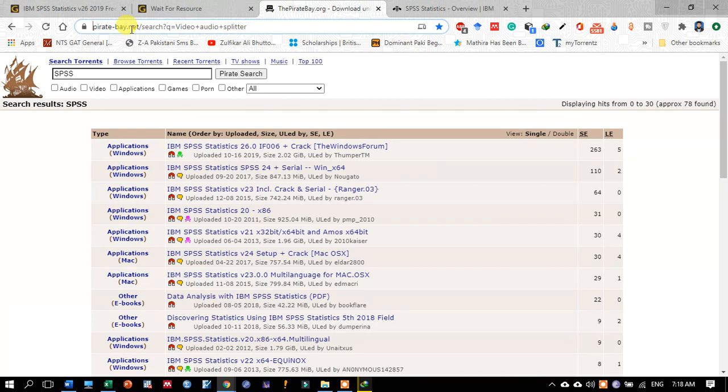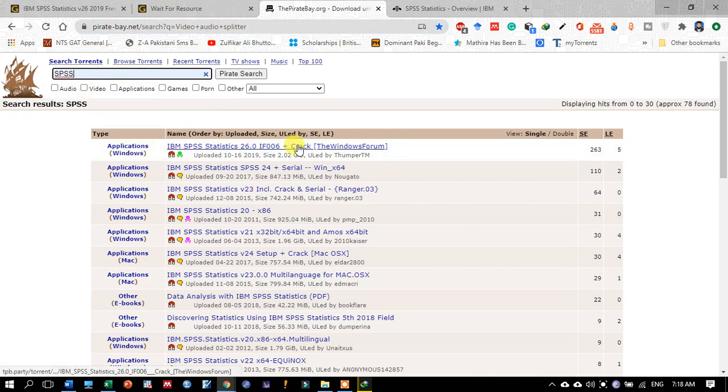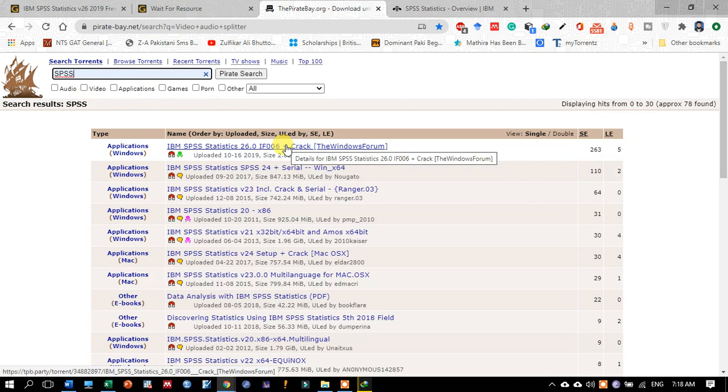When you type pirate-bay.net in the search bar, this screen will appear. There you may write SPSS, and the latest version will appear in the very first screen.